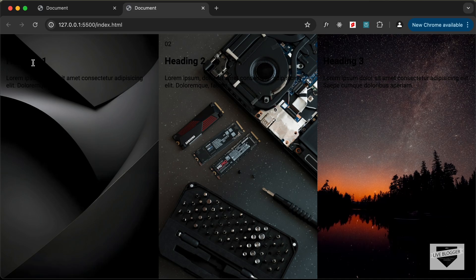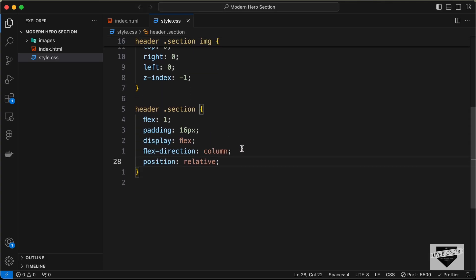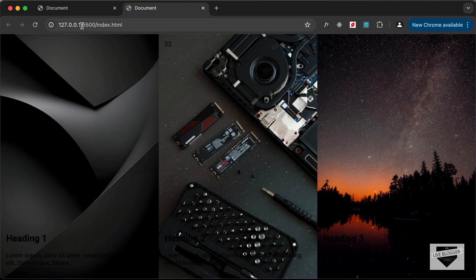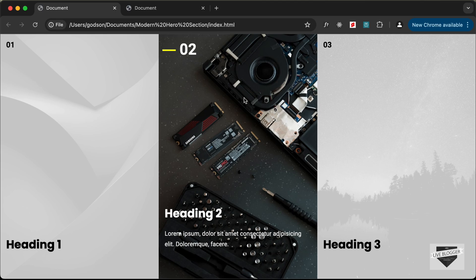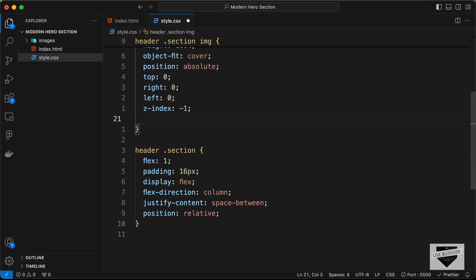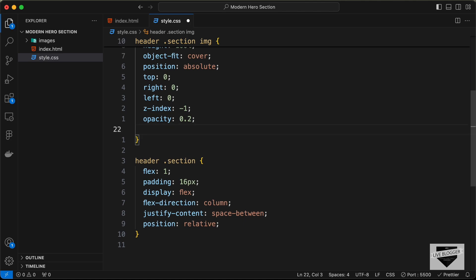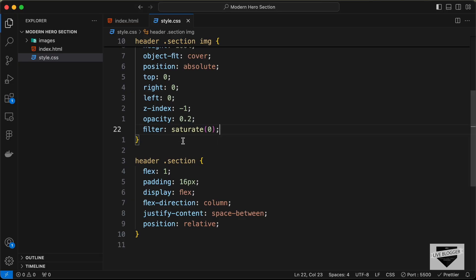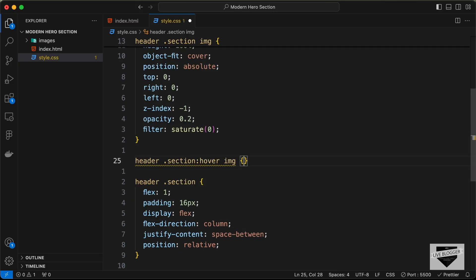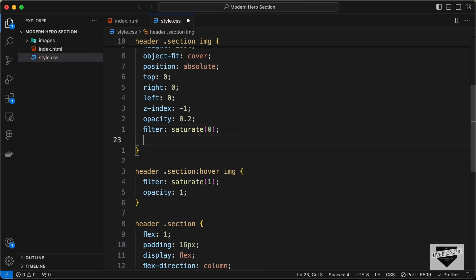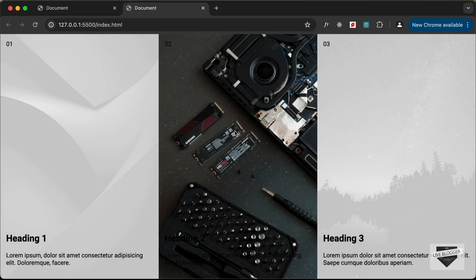To bring the bottom section to the bottom, set justify-content to space-between on the section. By default, let's set the image opacity to 0.2 and filter to saturate(0) so it appears desaturated. On hover, change the filter to saturate(1) and opacity to 1, and add a transition of 'all 300ms ease' for a smooth animation. Now the image effect works correctly.